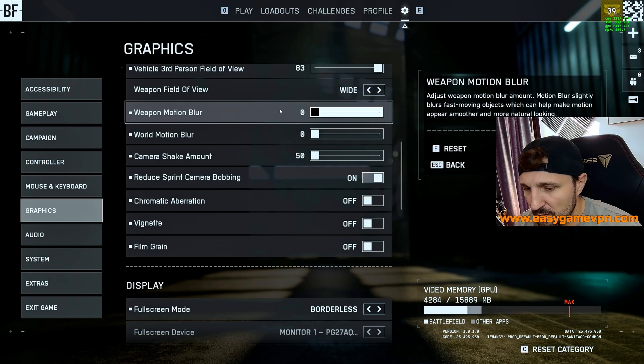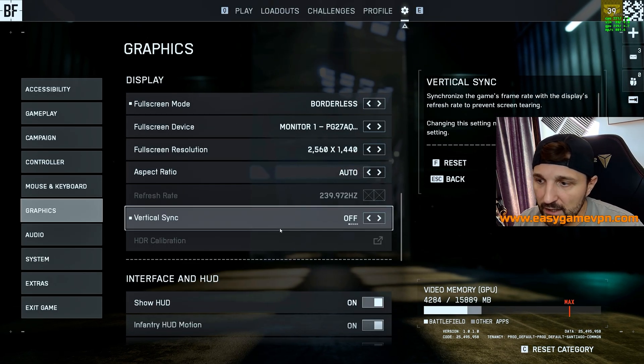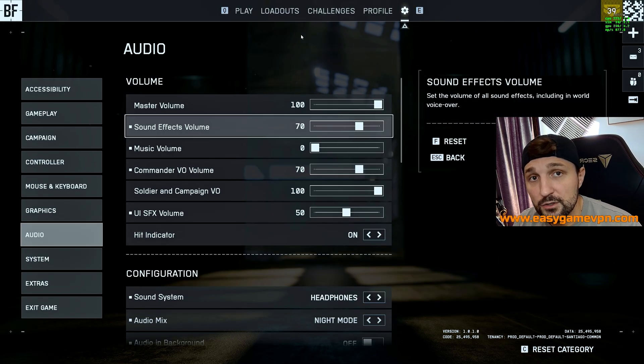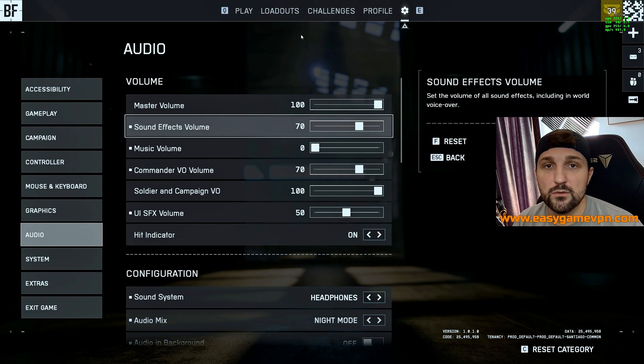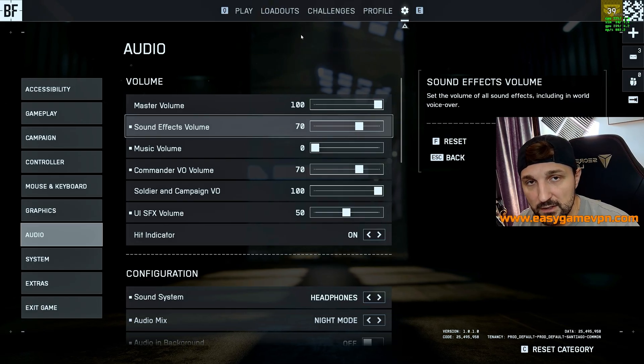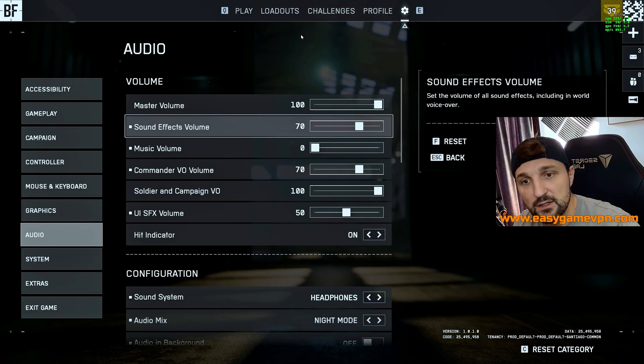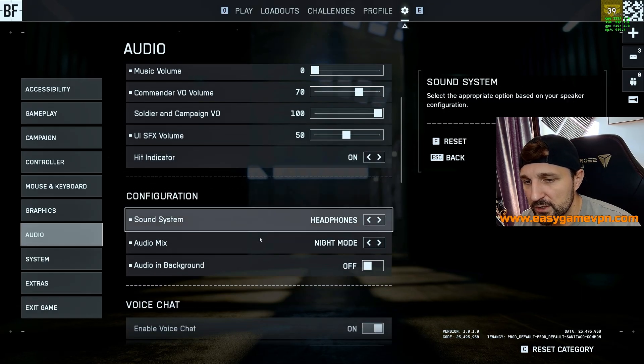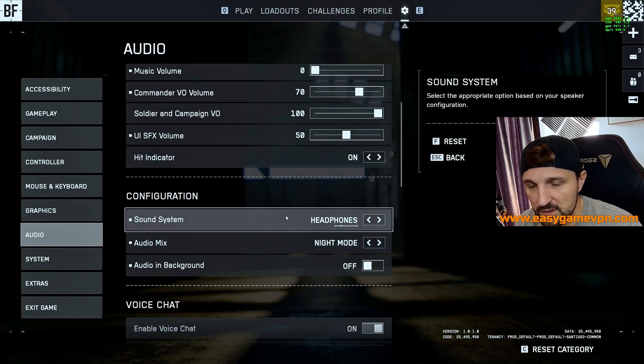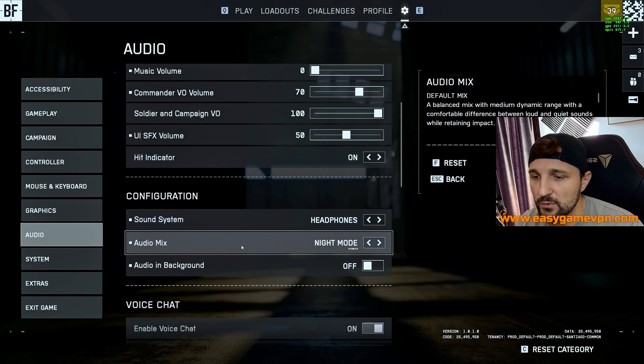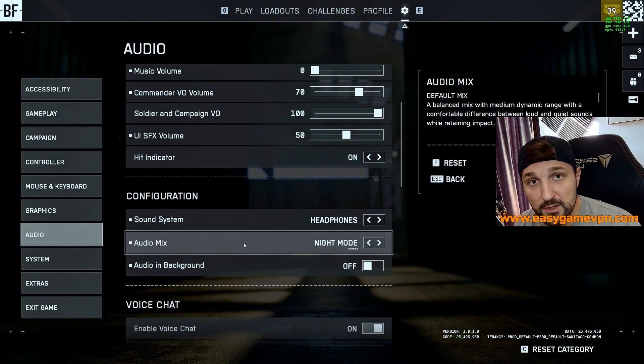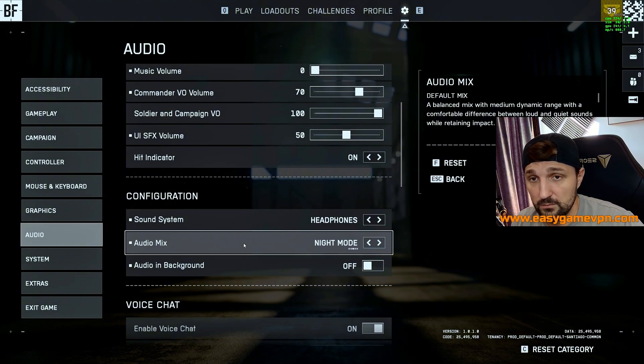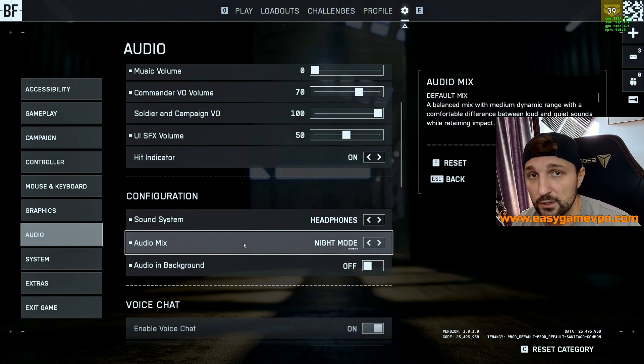Then when we go to the other settings, the field of view is of course wide. All this weapon motion blur as we already said, remove this as much as possible and make sure that you don't have the vertical sync activated. My audio settings, once again, if you use my audio settings from the application, you will have exactly the same setup as I have here in the audio. Most importantly is of course, you want to have the sound system as the headphones and you would like to have the audio mode, audio mixing night mode which is, it's a complete game changer for me. You can hear footsteps everywhere.